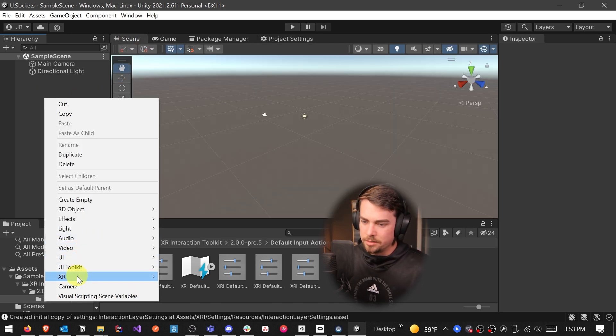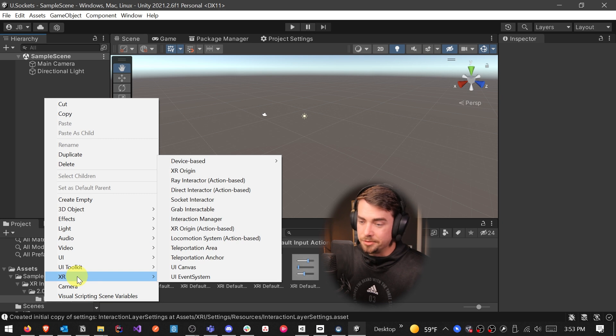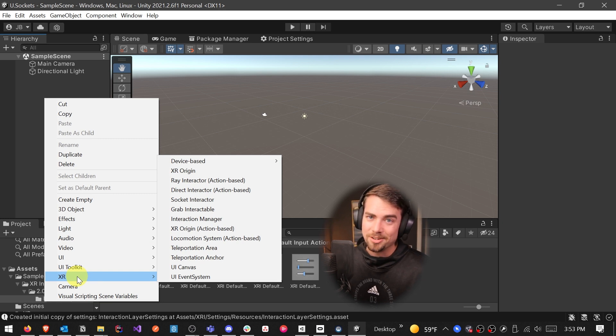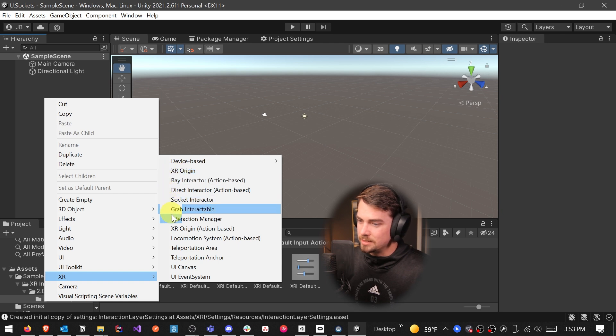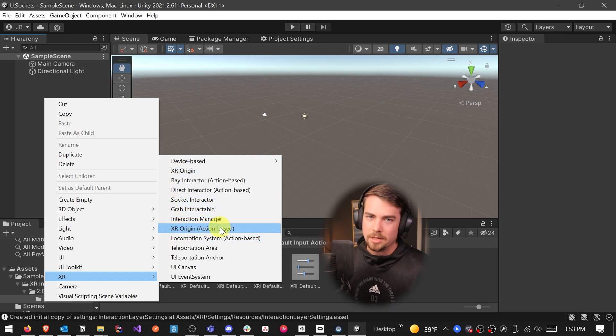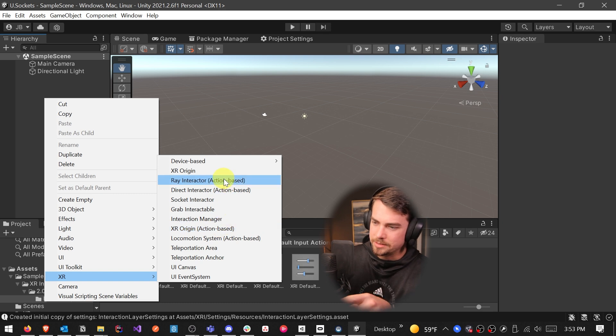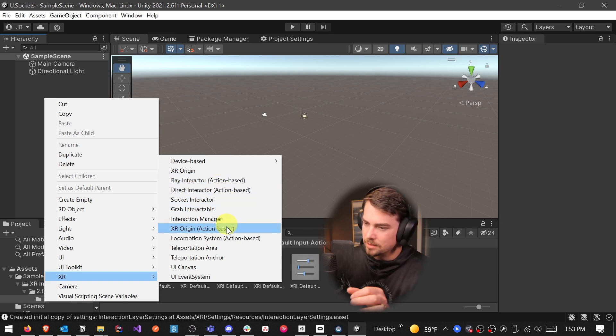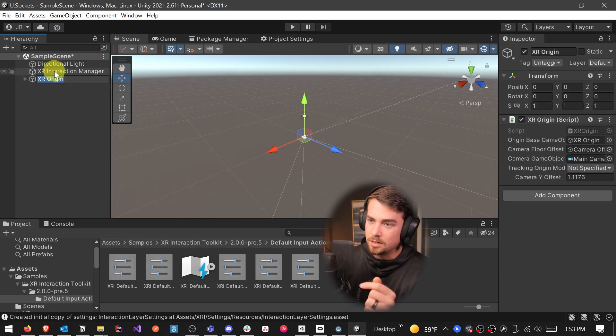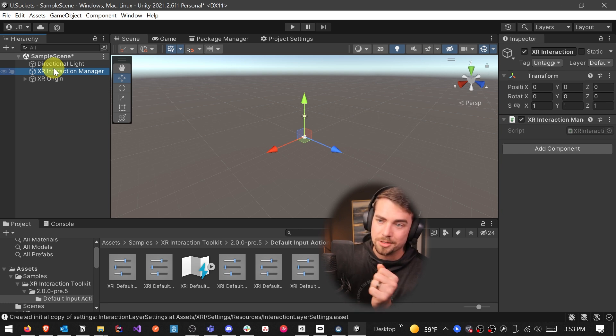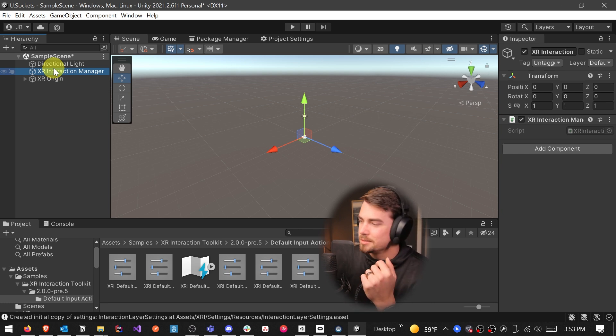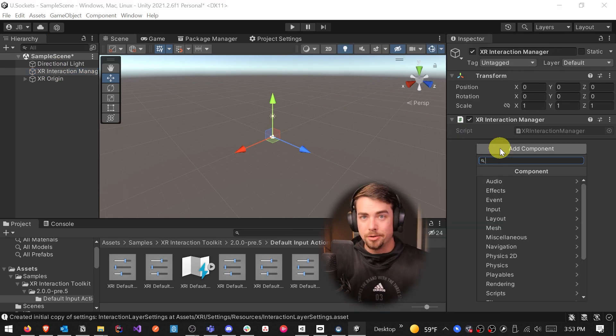So now we can go back to our indoor scene, right click, go down to XR. And there's no XR rig anymore, it's an XR origin. So all the way up here at the top, we actually want to add in this XR origin action based. So the action based, the difference between XR origin and XR origin action based is if I click on action based, it's also going to give me this XR interaction manager, which is what I want.